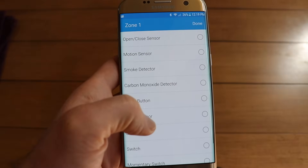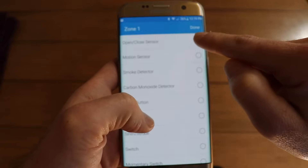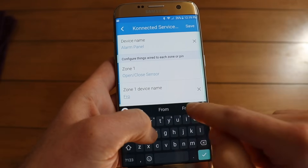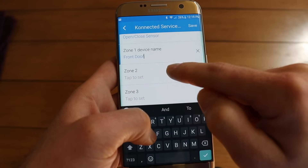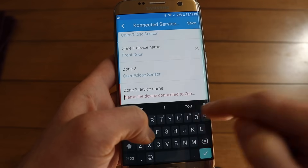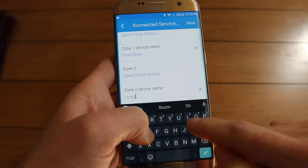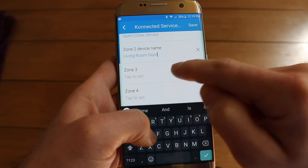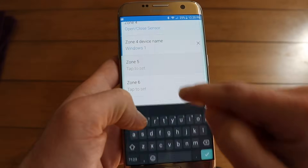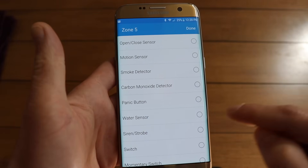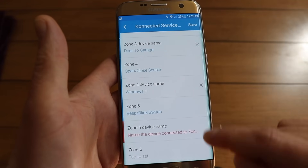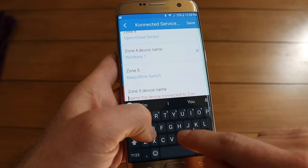Now we can go ahead and configure each zone. My zone one is my front door, so I'm going to set it as an open close sensor and name it Front Door. Scroll down and repeat for the rest of the zones. My zone two is my living room door. Zone three is my door to the garage, so that's also an open close sensor. Zone five I've connected my PZO buzzer — I'm going to set that as a beep blink switch and call it beep beep.